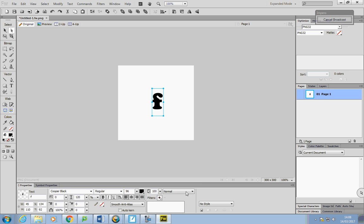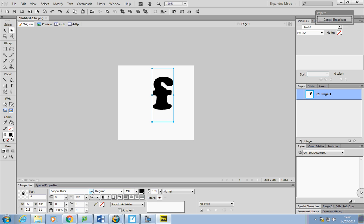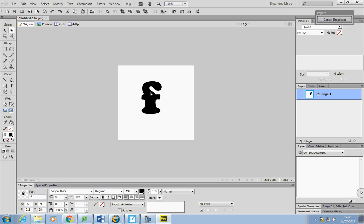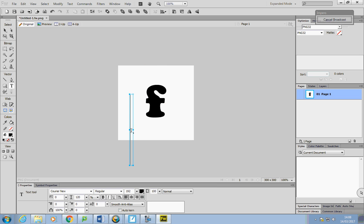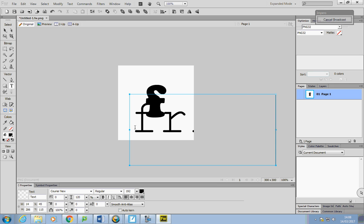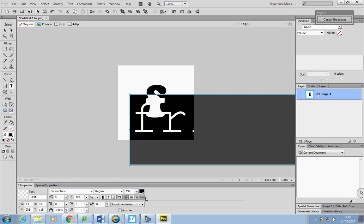I'll choose that one. I can't make it any bigger but I'll go in here. I'm going to have to decide on a color. I can put it in the middle and bring that down to size.